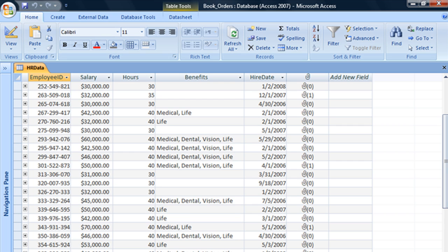For example, in this human resources data table, most employees at this company will work 40 hours a week, and there will be very few exceptions to that rule.